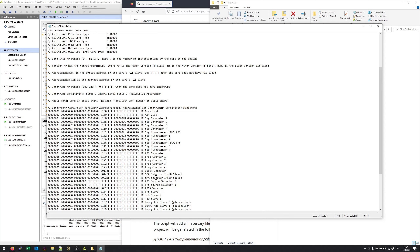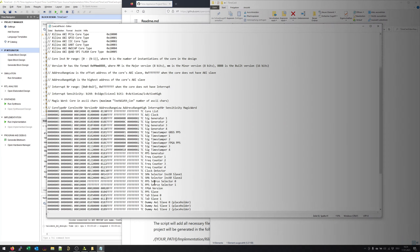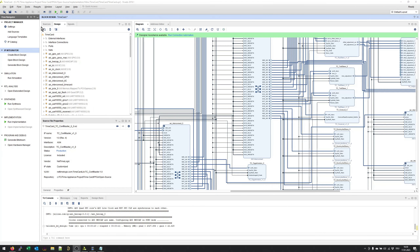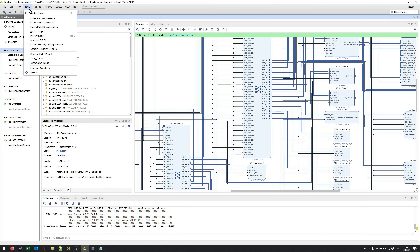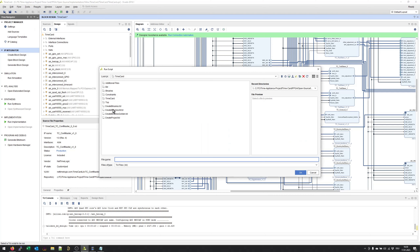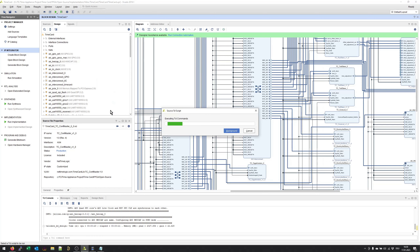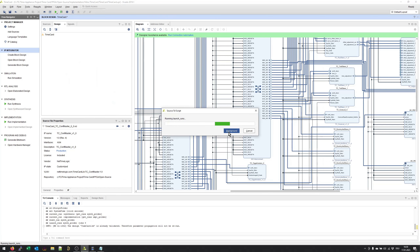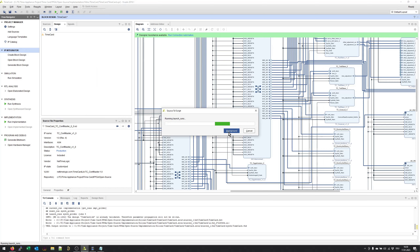Now we can go back to Vivado and start the implementation. In Vivado you can simply go to Tools, Run TCL Script, and call again the create binaries all TCL script. This will create for us a complete new golden image and a new update image. Let's call this script and wait a couple of minutes until the run is over.